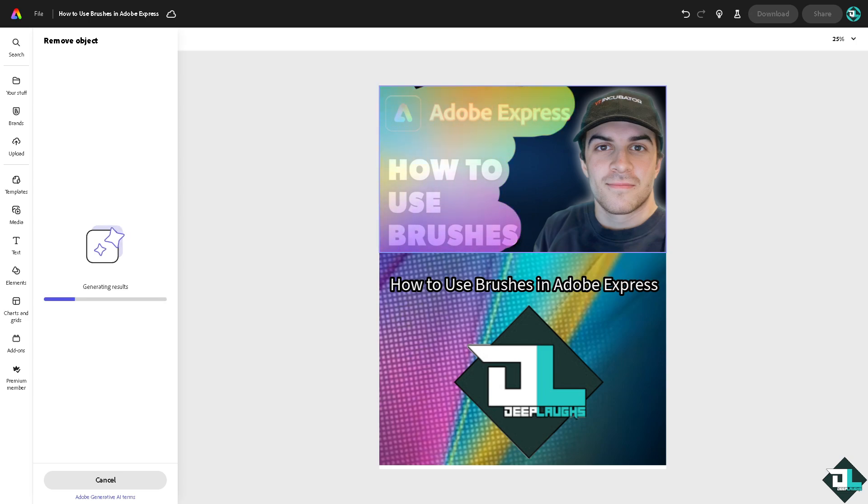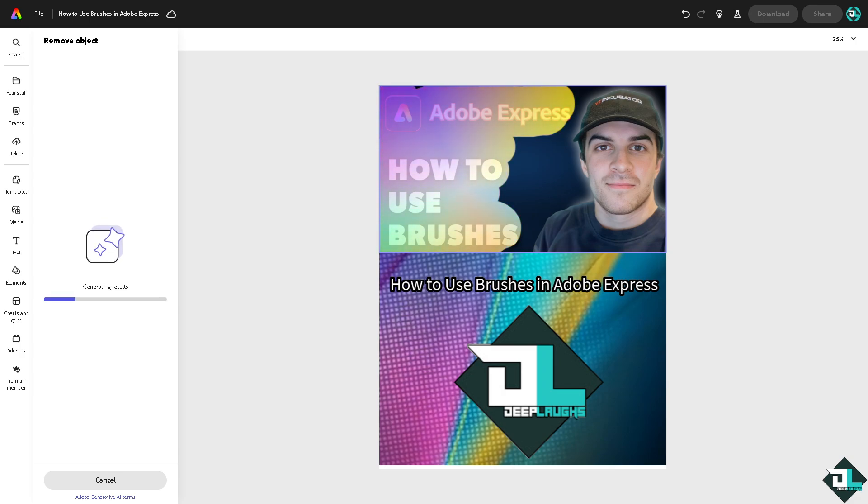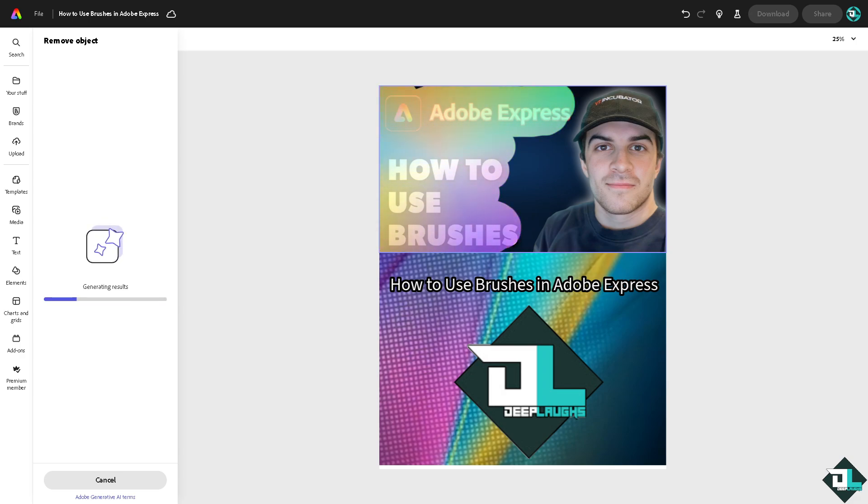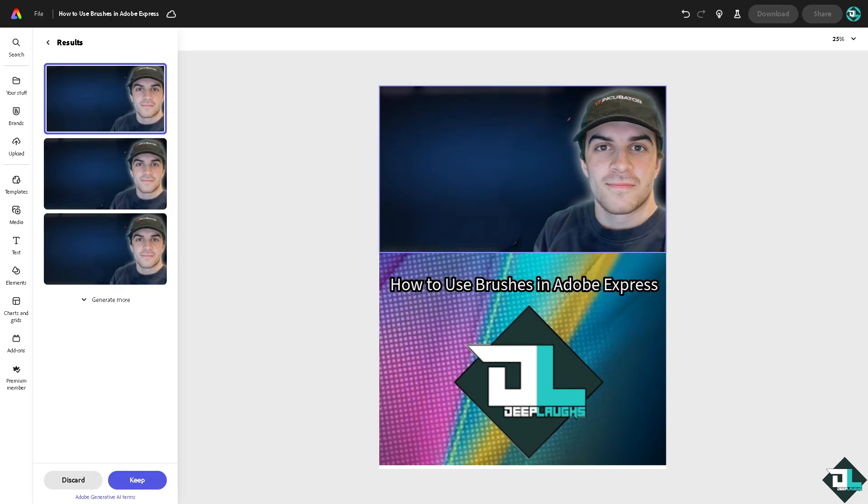Basically these are some of the options for you to use brushes here in Adobe Express, and again it's quite limited. If you wanted to use the brush for a more advanced tool, you might want to opt for the Adobe Illustrator and Adobe Photoshop, which we covered in one of our videos here in Geopnaf's channel. All right, and that's it for today's video. Thank you so much for watching. We will see you again in the next one.